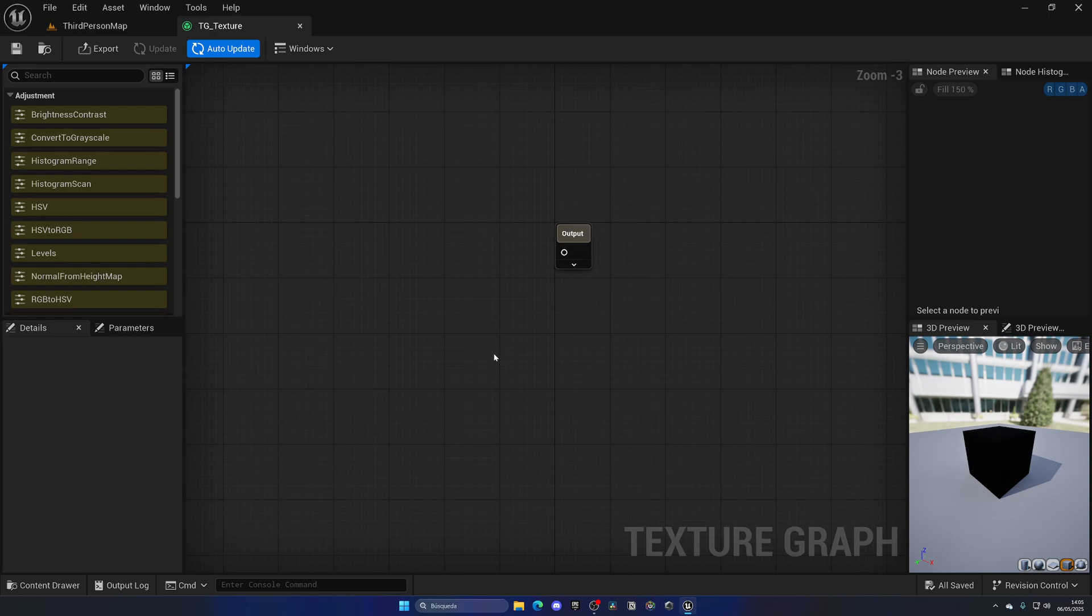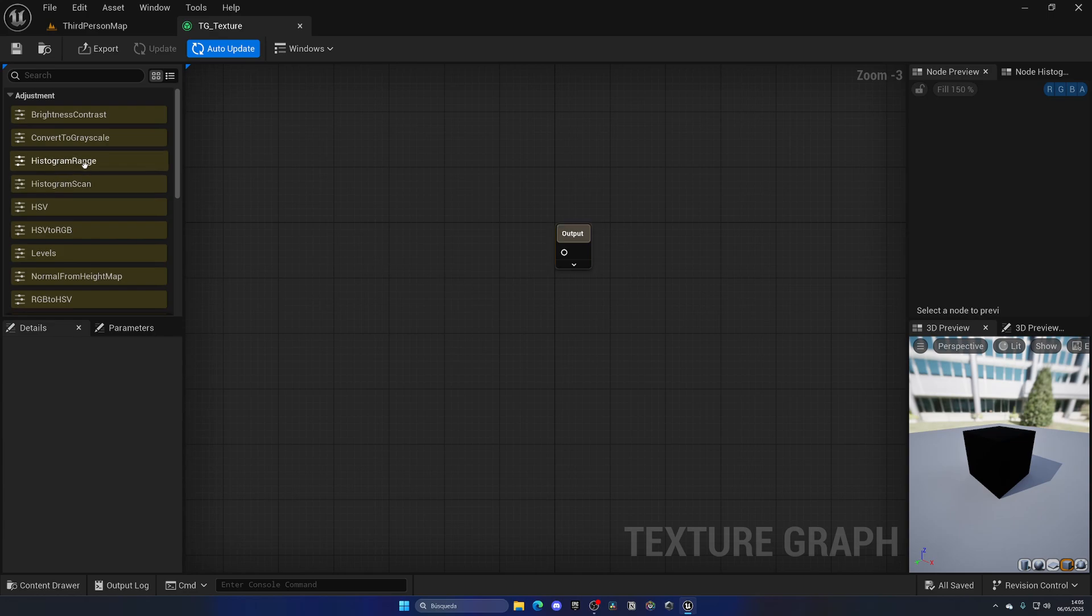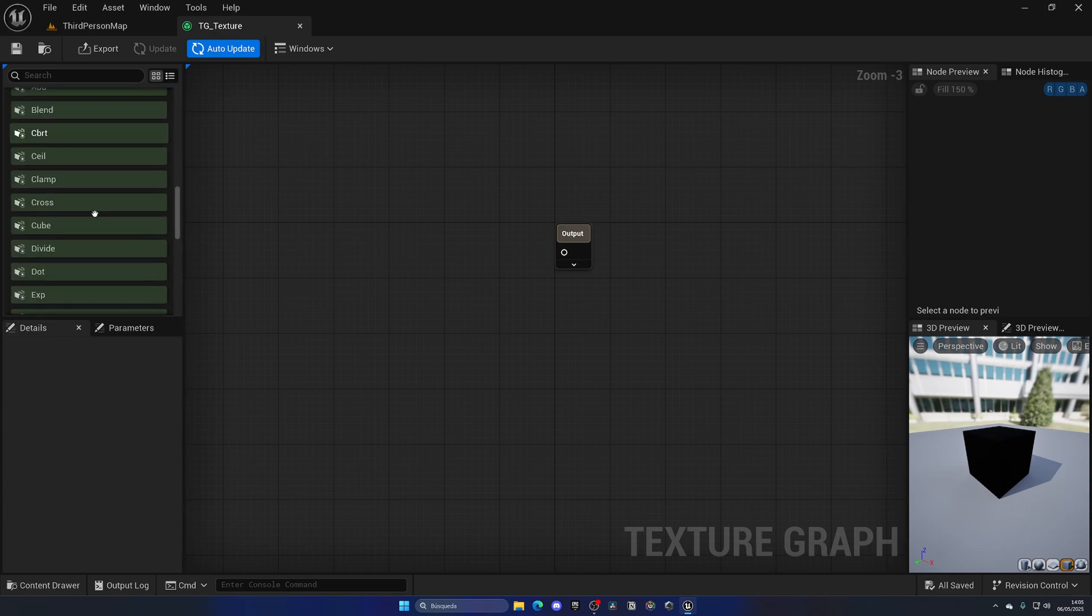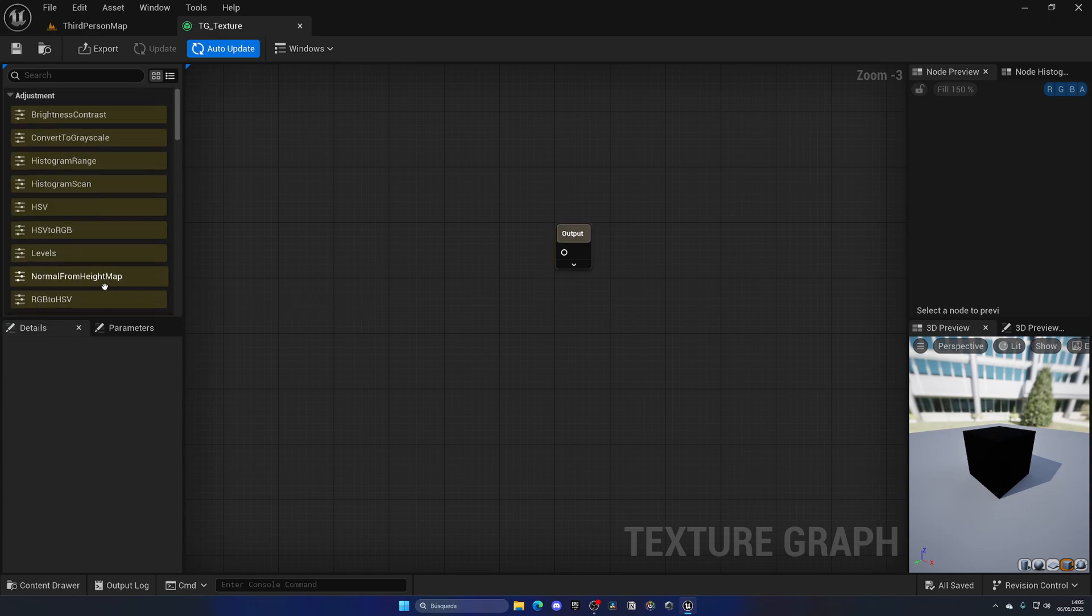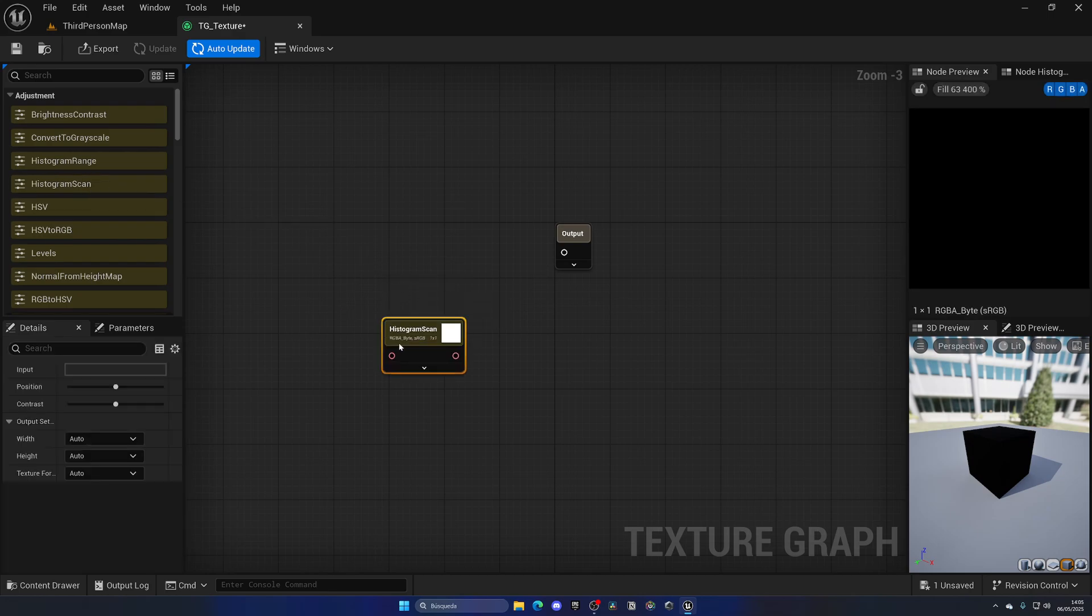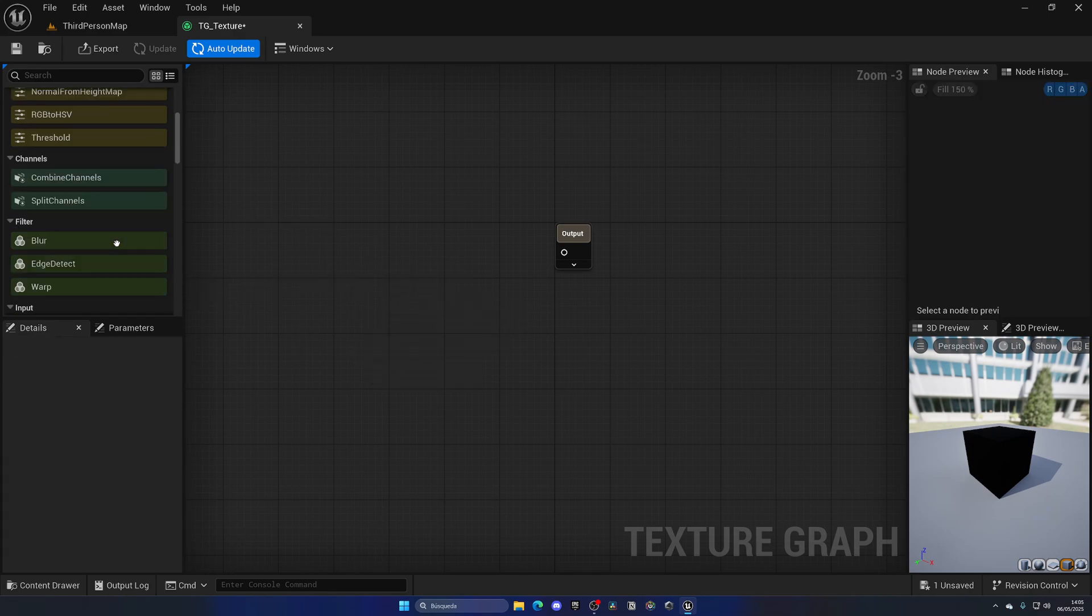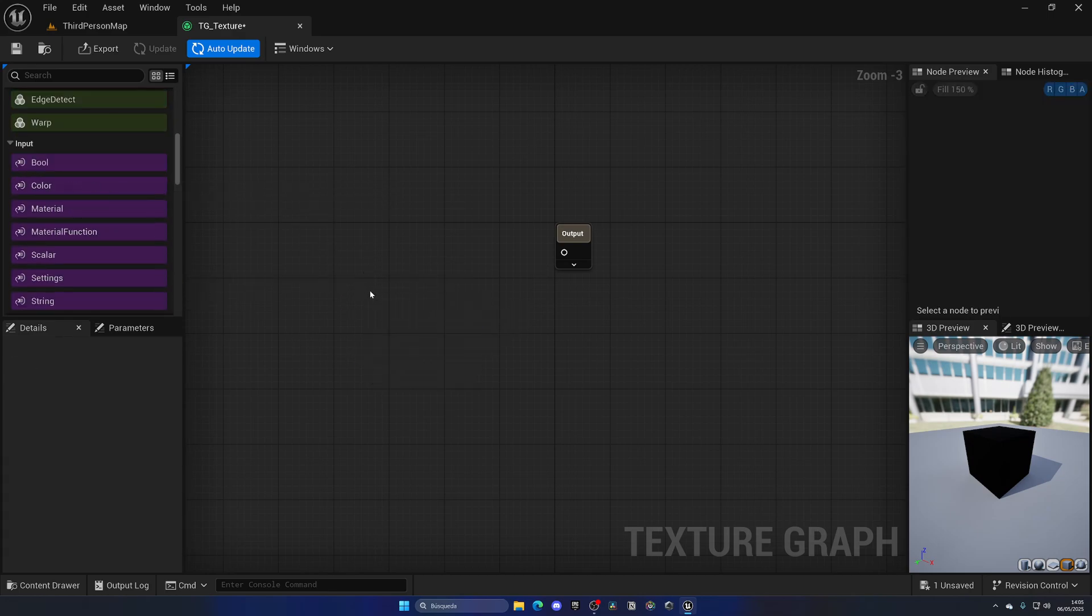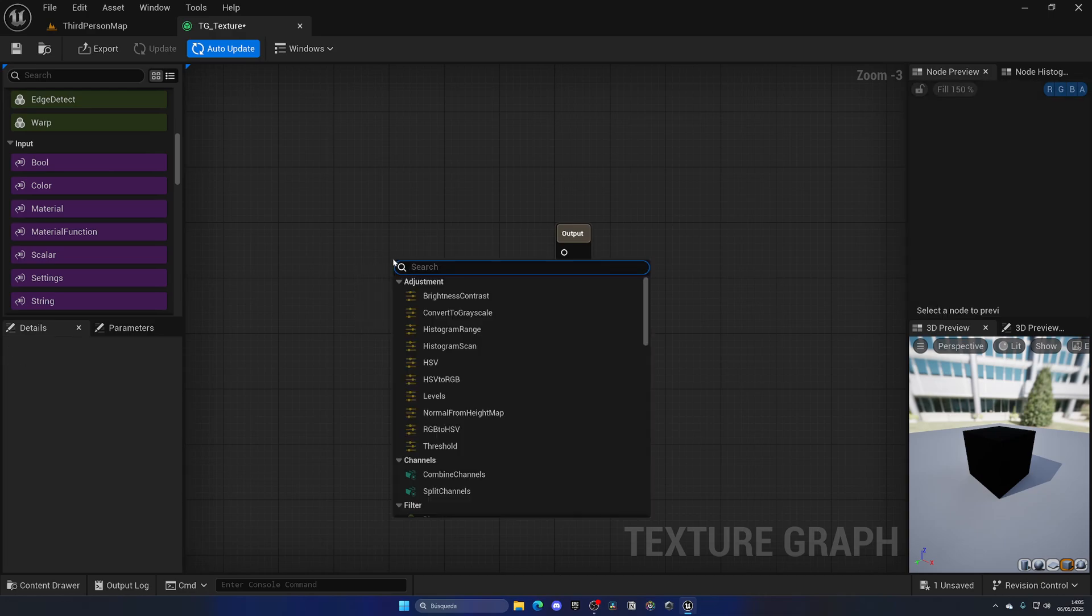This is pretty similar to the material output node where we can have the final result. Then as you can see over here, we have a bunch of nodes that we can use and simply drag and use. It's super cool because we can just drag it and we have a whole library here. Additionally, we can also right-click and have it through here.